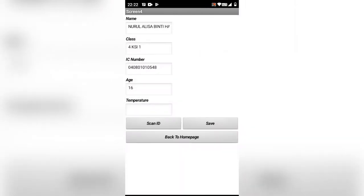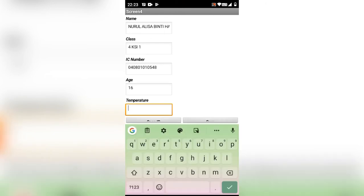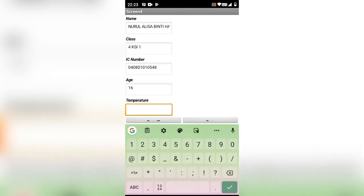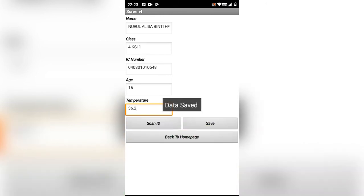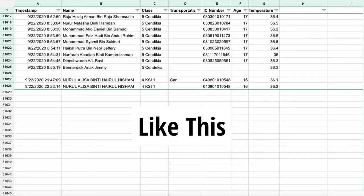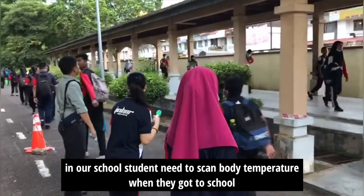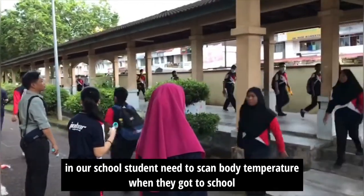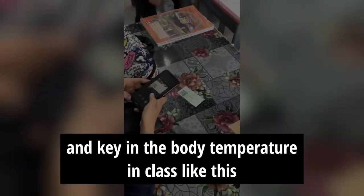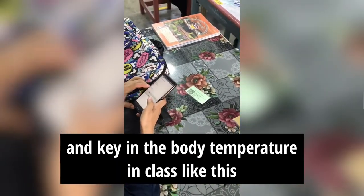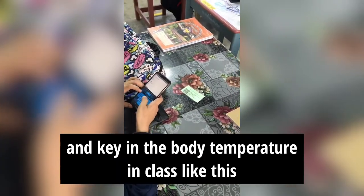And take the temperature — for example, 36.2 — and submit. Okay, do you want to start? Ready, next.